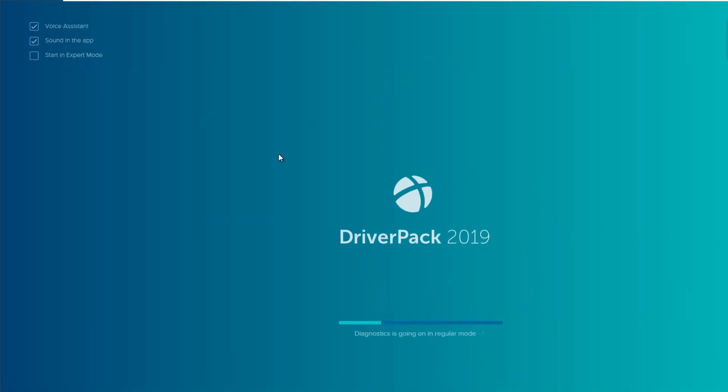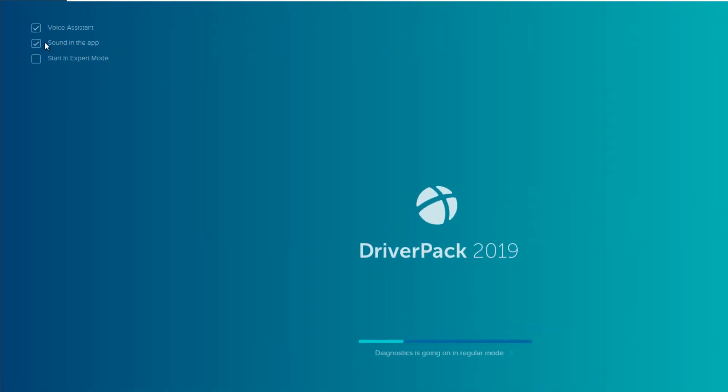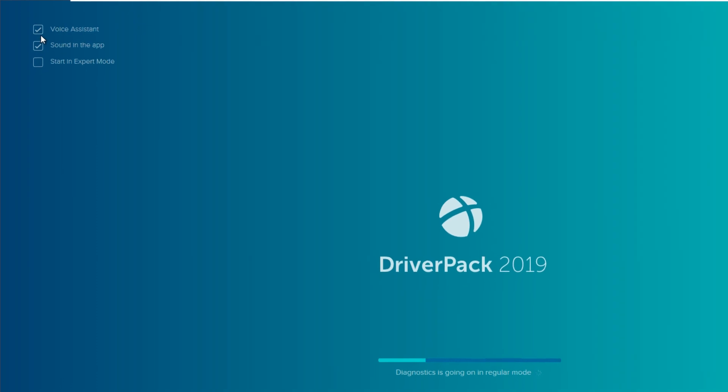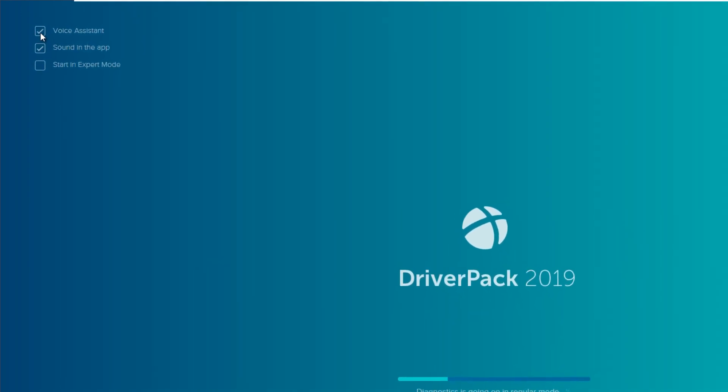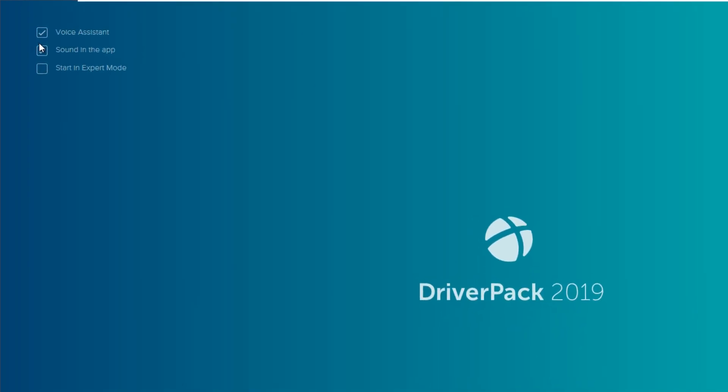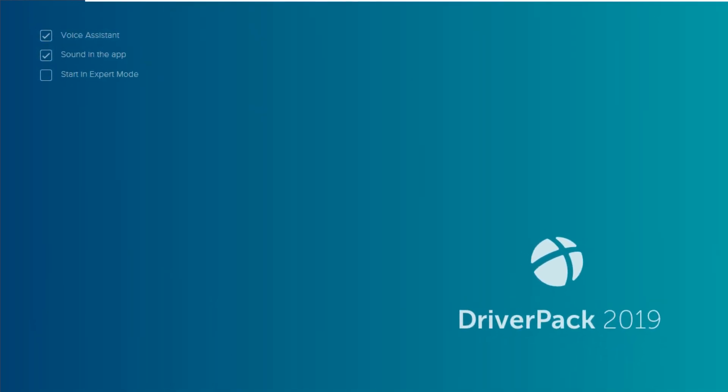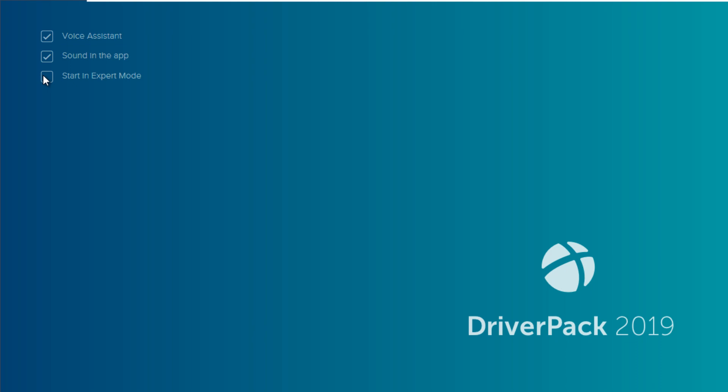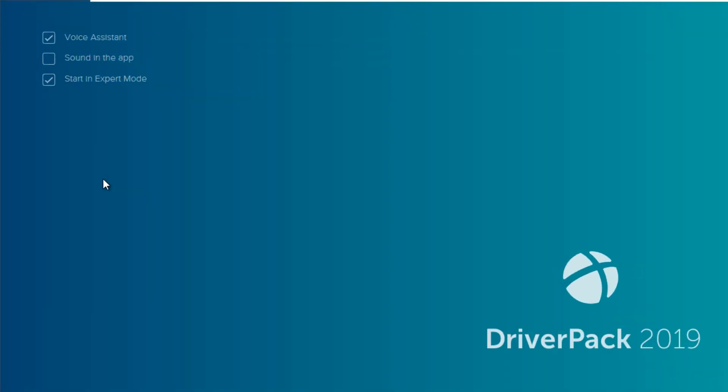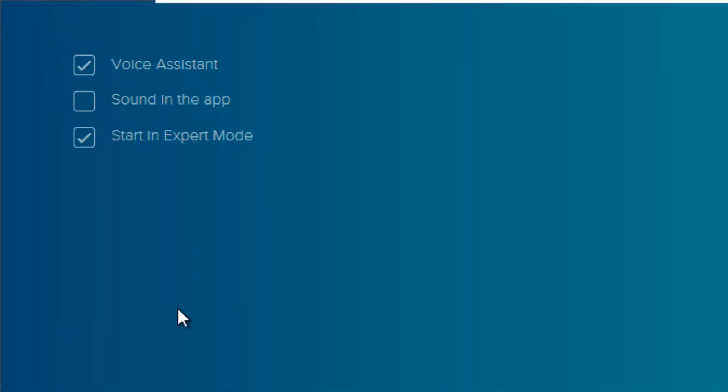Select start in expert mode. It will allow you to select and deselect required drivers and software from the list, because this comes with a few other programs which you might not need or like.